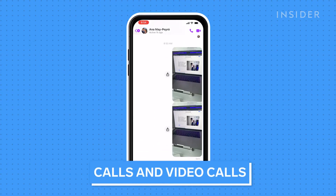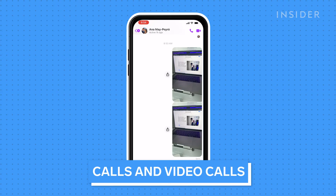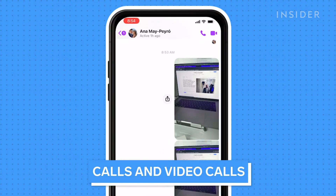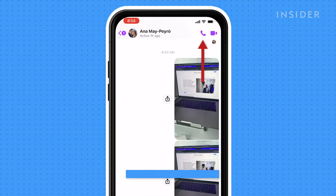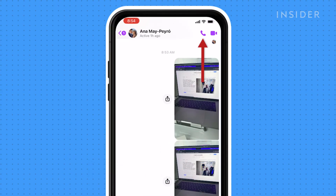Once again, from inside the chat window, next to their name, you will find a phone and camera icon. To start a call, click on the phone icon. To start a video call, click on the camera icon.